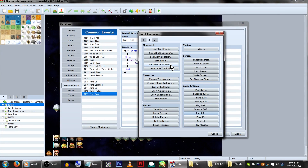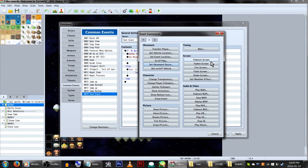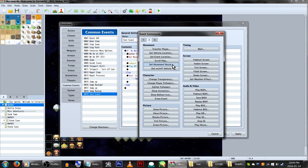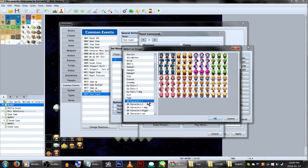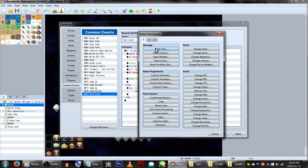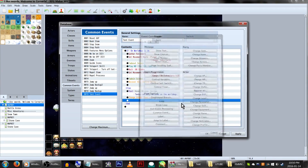If the switch is on and we can use the tent, we're simply going to gather the followers, change our player to a tent graphic, then fade the screen out, play the sleepy music, wait a handful of frames for the sound to stop, and then change your player's graphic back to normal, fade the screen in, and heal at some point. Then in the else branch, if we can't use the tent, we'll just have it tell us we can't use it, and re-add a tent item to the inventory since it decreased when we used it.